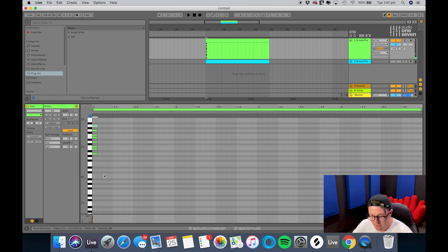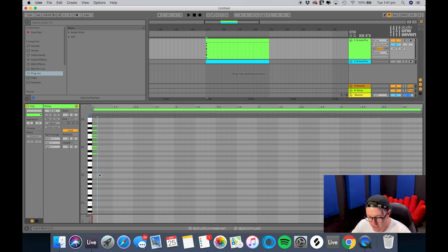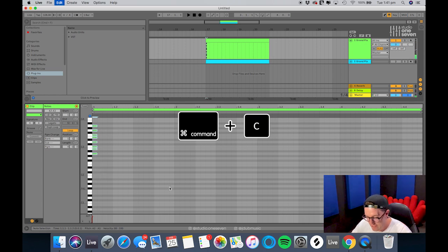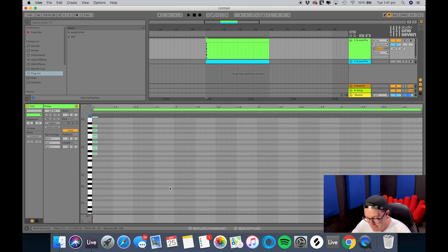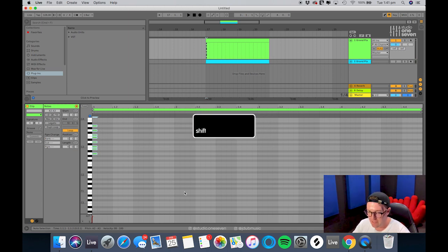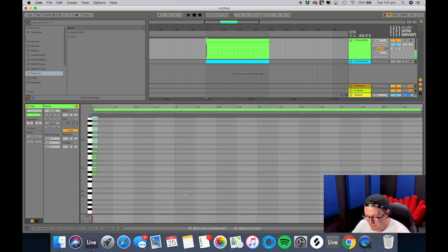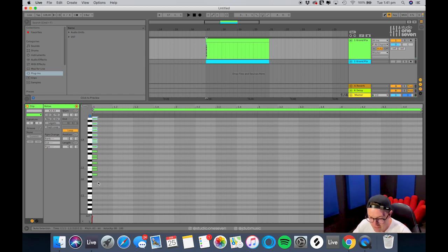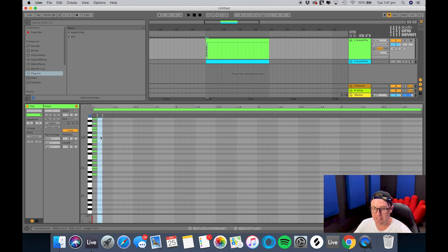Cool. So now I've got that, the next thing I do is highlight that, command copy, command V for paste, and hold shift and press up. So now we have basically two octaves in key.